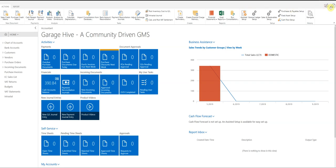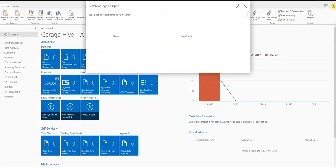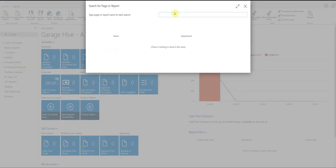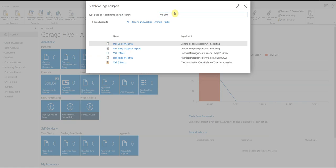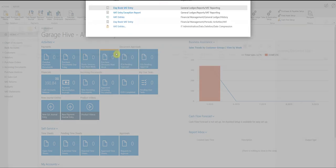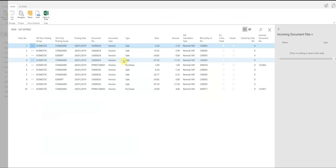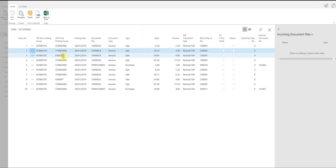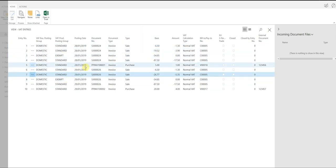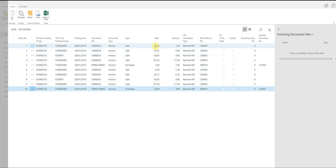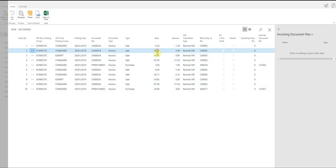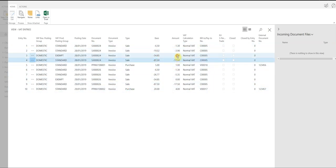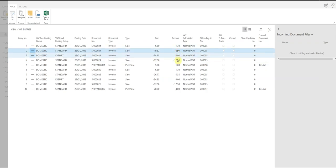To look at your VAT entries, you click on the search in the top right hand corner and search VAT entries, and you want to click this one. This will show you all of the entries that will be appearing on the VAT statement. So in this case, we've got a couple of standard VATs, a couple of exempt VATs. You have purchases and sales in here. You have the base amount, and then you have the VAT amount. So what you'll be paying and what you'll be claiming back.